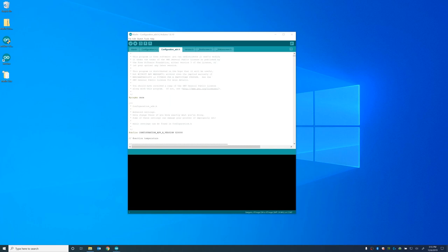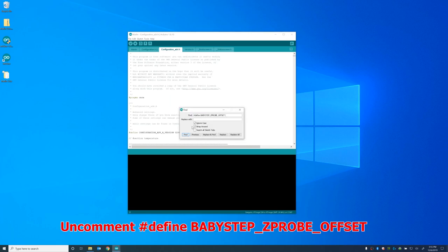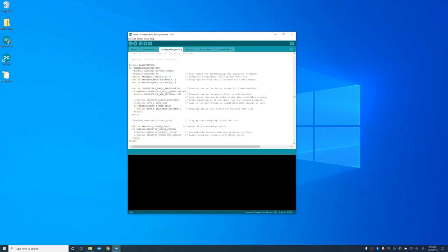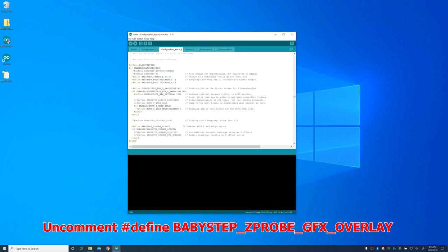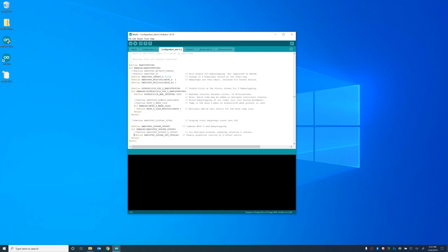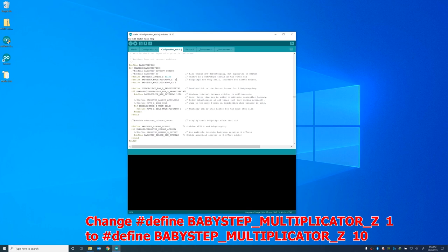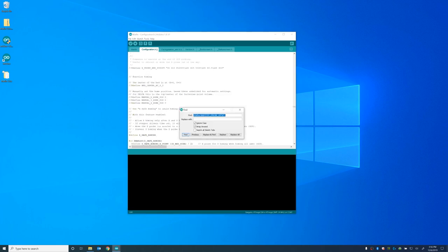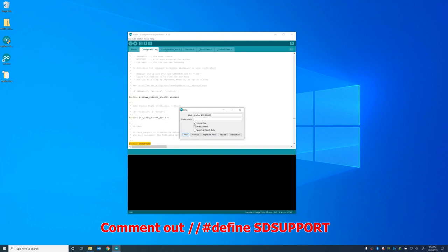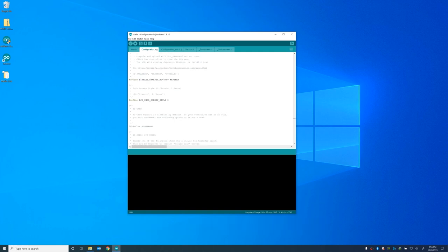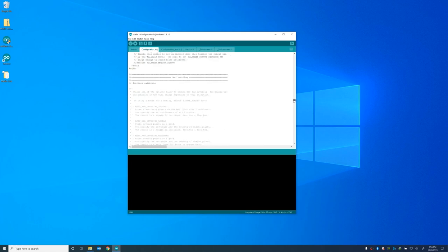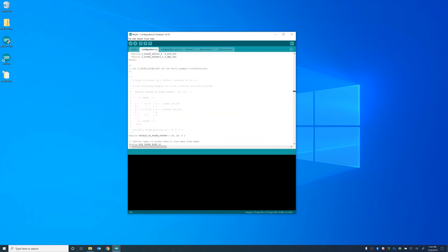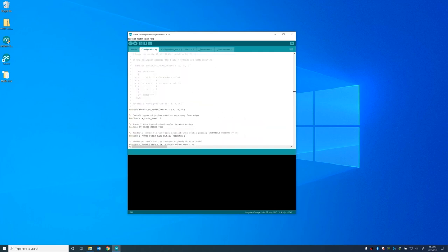Uncomment the Define the auto bed leveling for bilinear. We're going to uncomment the Define Z safe homing. And basically what this does is it allows it to home in the center of the bed instead of off to the side so that the sensor will definitely hit the bed. And we're going to go to the configuration ADV dot H. And we're going to search for baby step Z probe offset. And we're going to uncomment that. And I also uncomment the baby step Z probe GFX overlay to give you more information on the LCD.